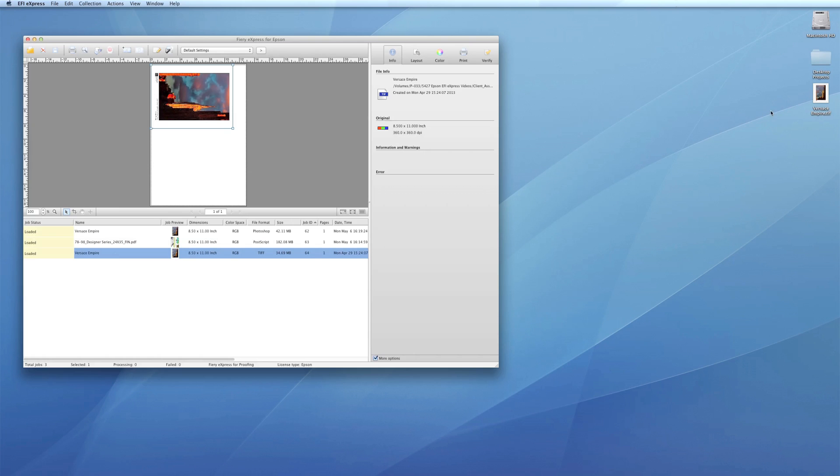Five, you can also drag and drop files right into the job preview list.